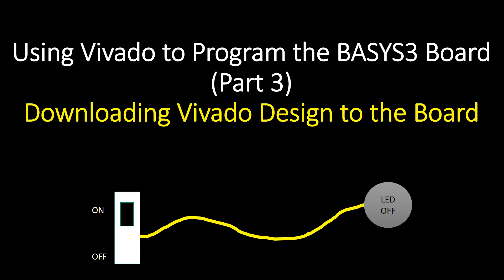Welcome back to part 3. In this part we'll look at how to download our Vivado design to our BASYS3 board.